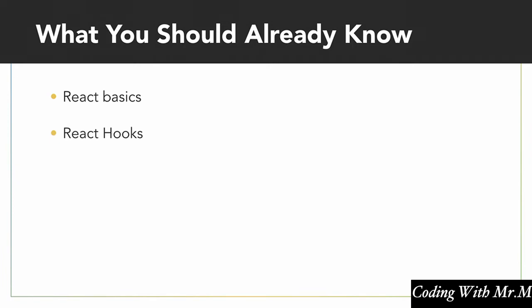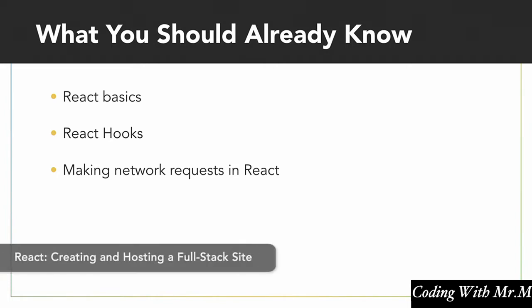Now hooks being a more recent addition to the React library, you might want to brush up on these before you start this course since we'll be talking about those in detail. It would also be helpful for you to have some experience making network requests in React. And for this, if you haven't seen this already, I highly recommend my course on full stack development with React.